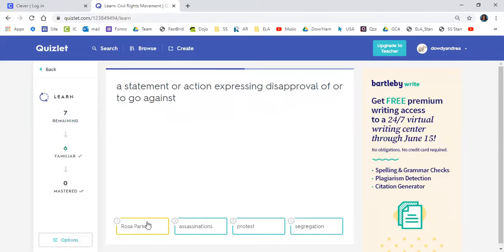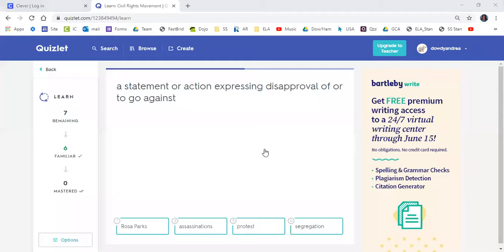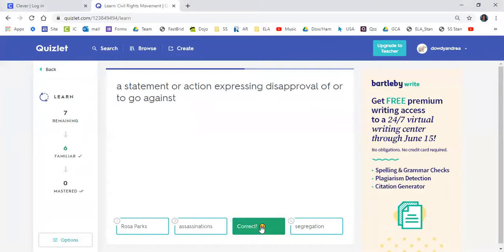Next: A statement or action expressing disapproval or going against something. Is it Rosa Parks, Assassination, Protest, or Segregation? Zakiya, can you answer it for me? When you go against something or express disapproval, what is it? Protest. Protest — good job, Zakiya.